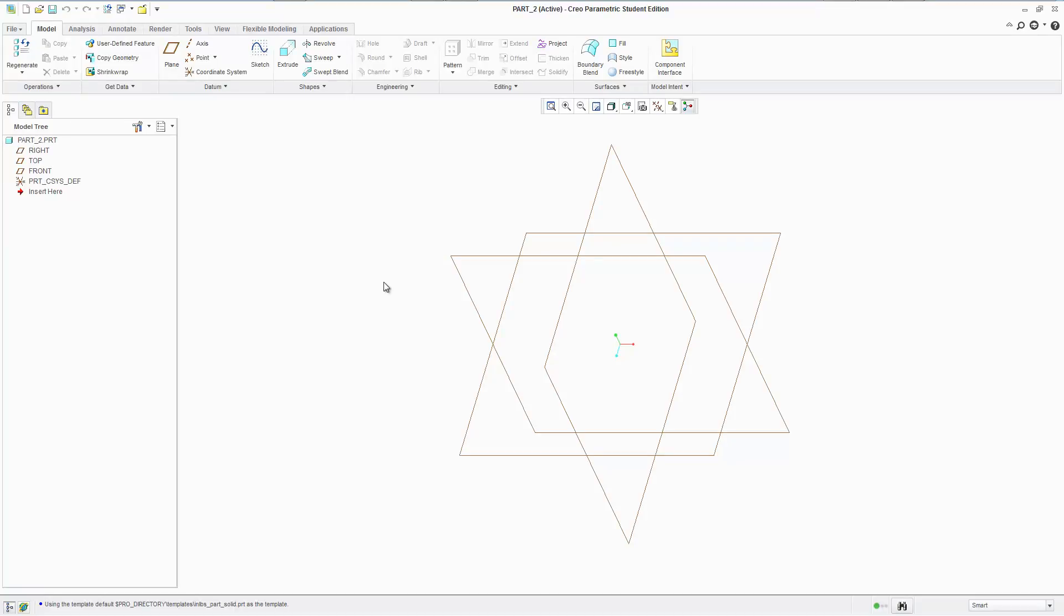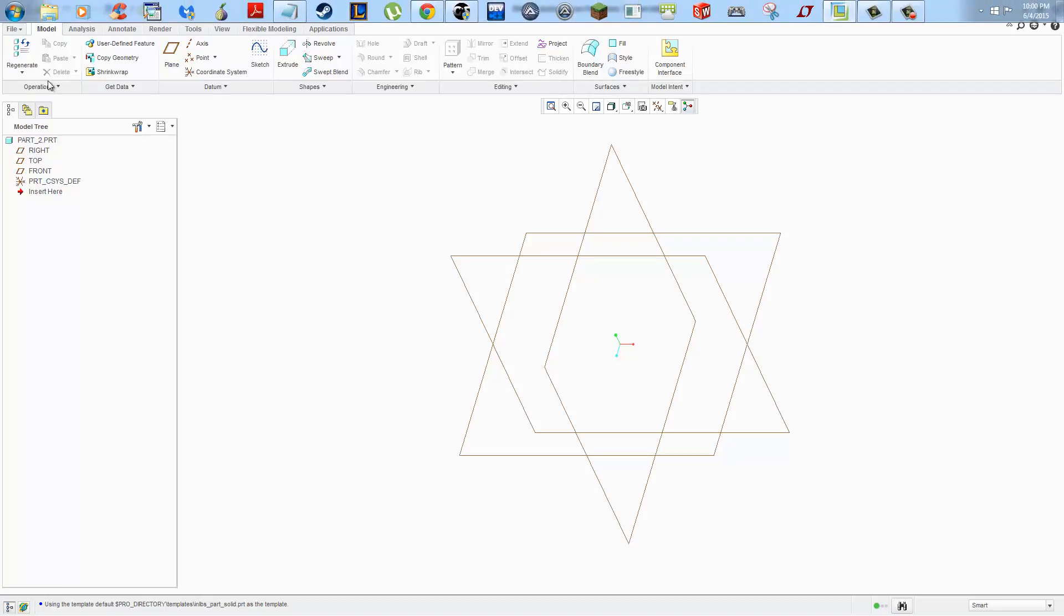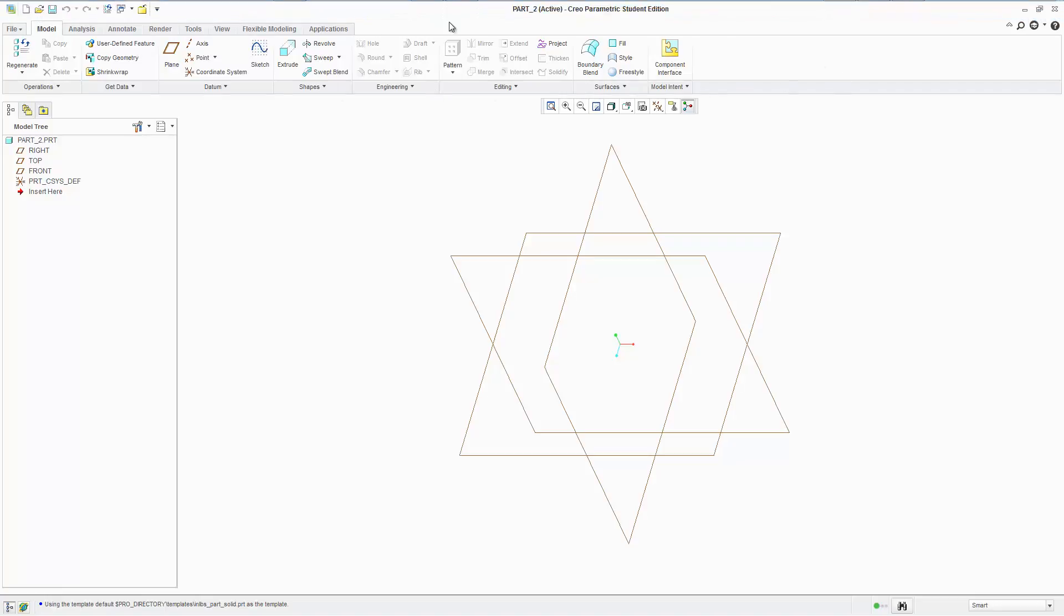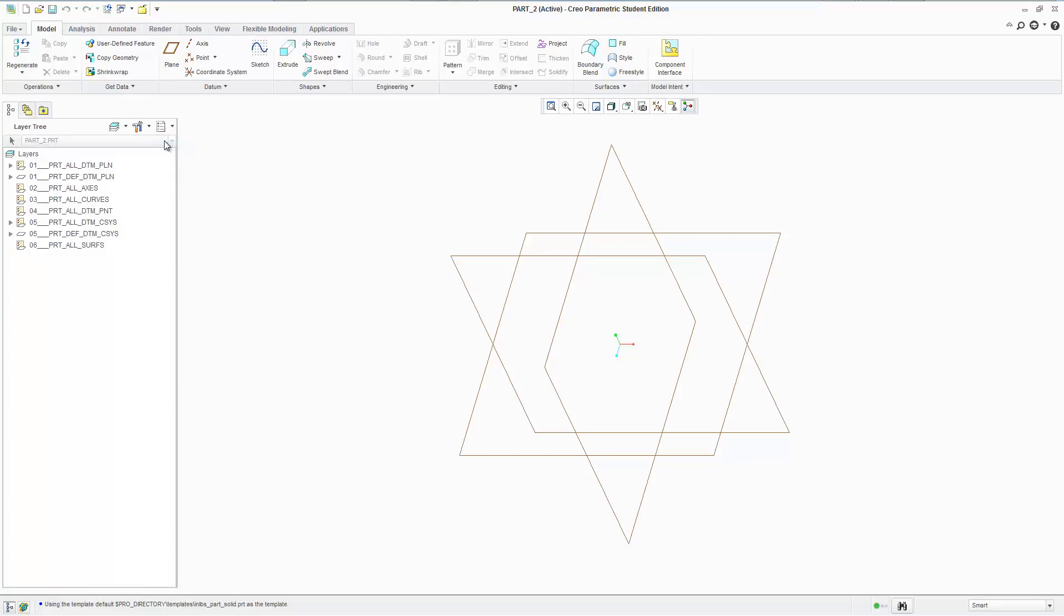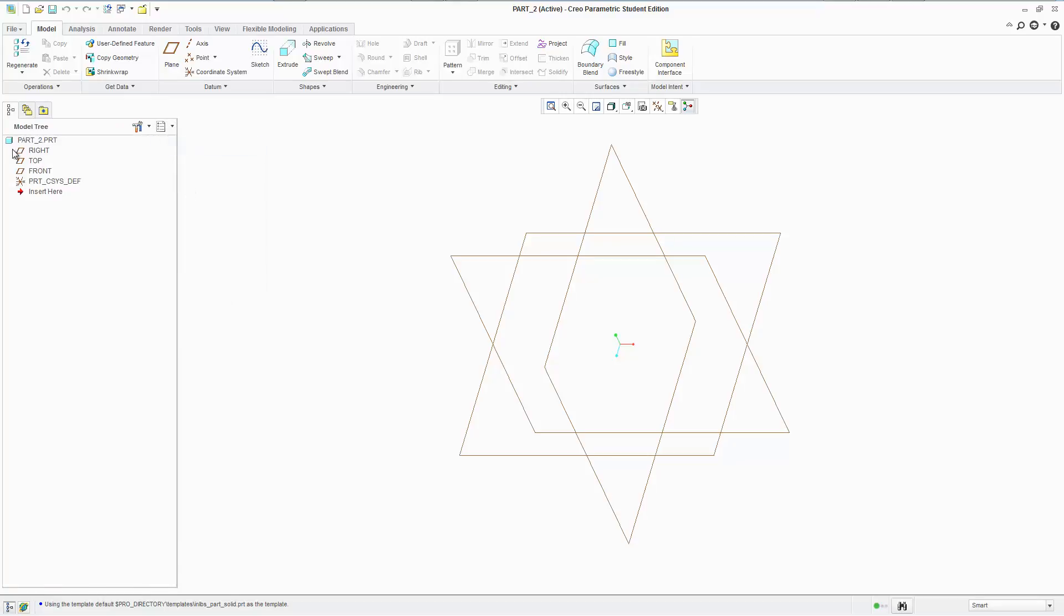Okay, so the interface. We have a few things here. We have the ribbon here, this is the Windows ribbon interface. And then we have a tree, model tree. We can turn on other features. We have a layer tree. We want model tree. This model tree is a very useful feature to browse through parts when you have large assemblies with multiple parts. It's a nice way to organize things.